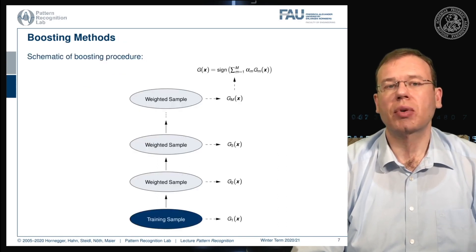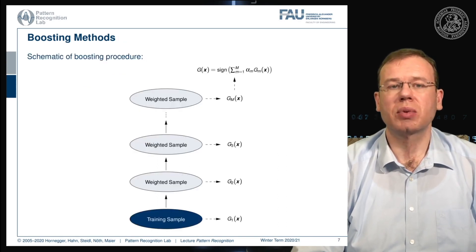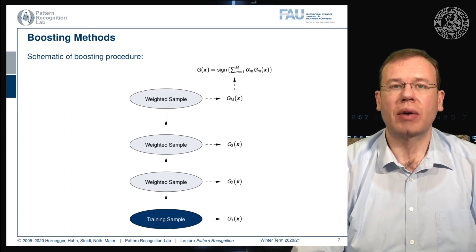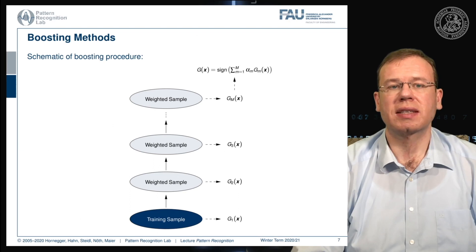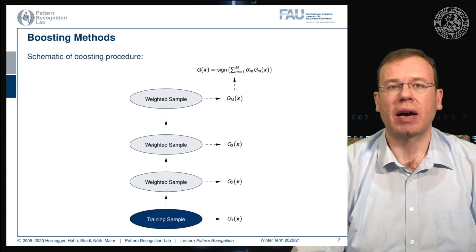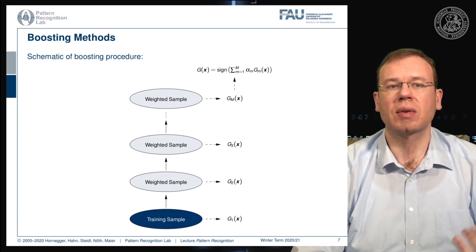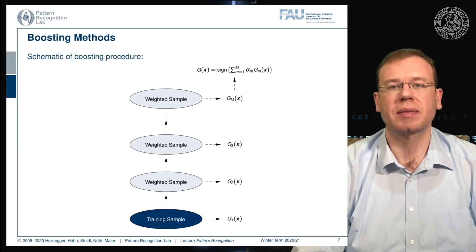Visually, the boosting algorithm works as follows: you start by training a classifier, compute the error on the training set, reweight the samples, train a new classifier, compute the error on the training set, reweight the samples, and so on — until you stop at some point where you have trained m classifiers.